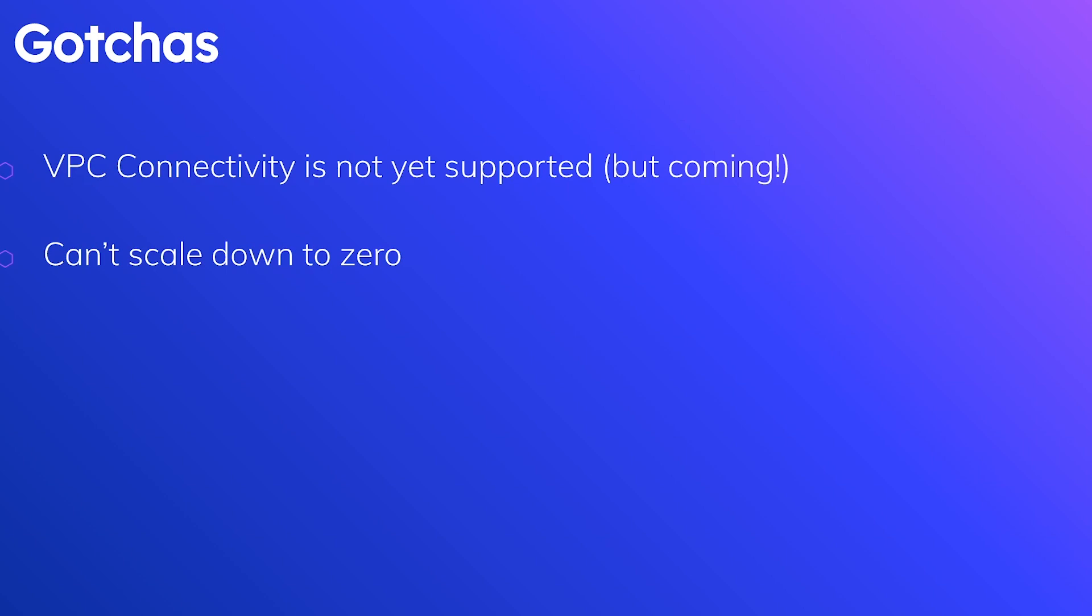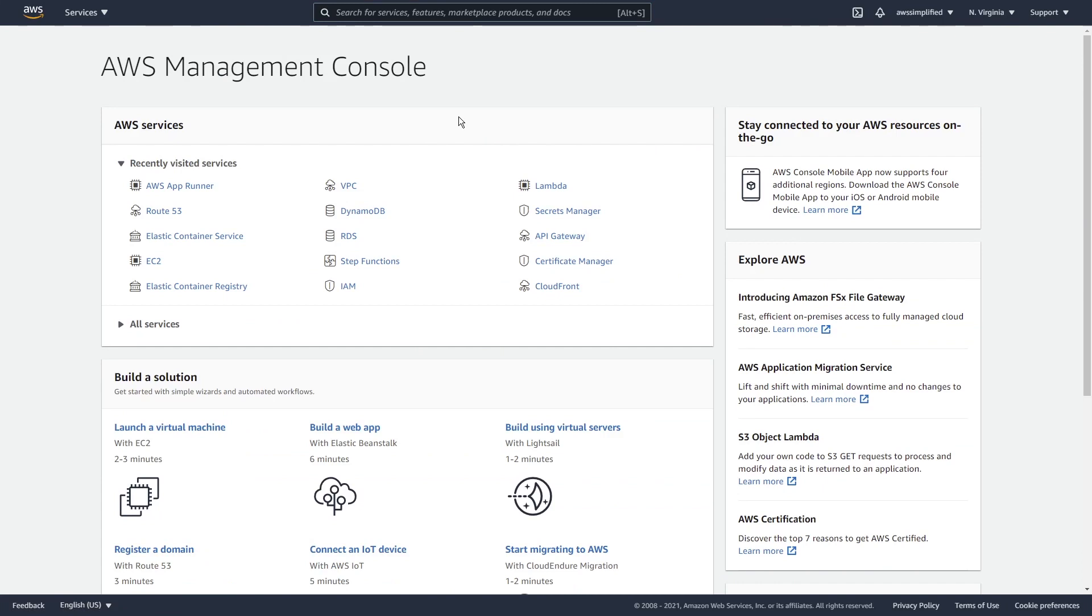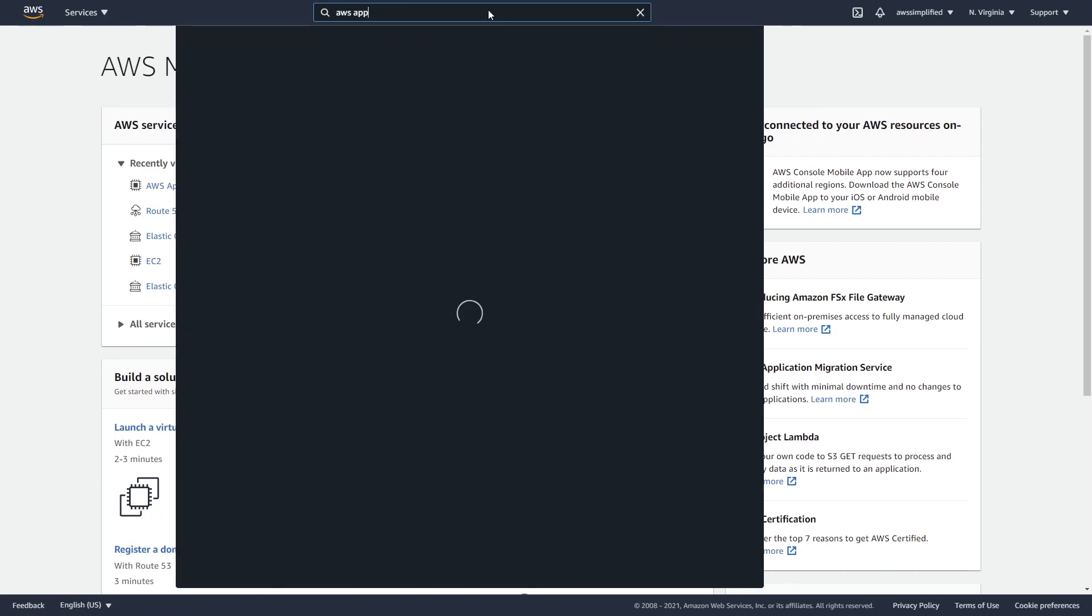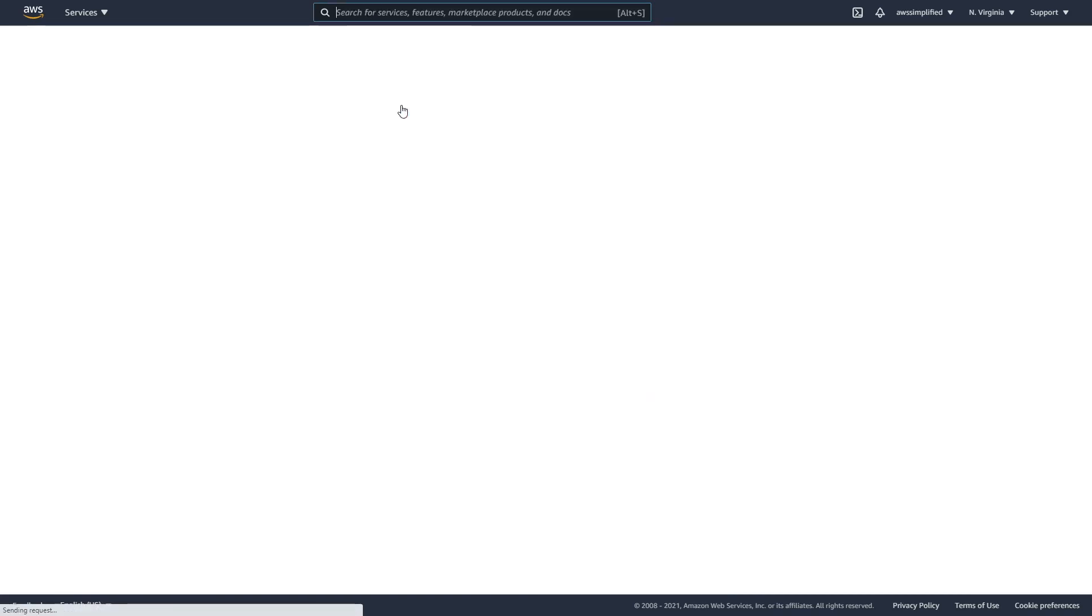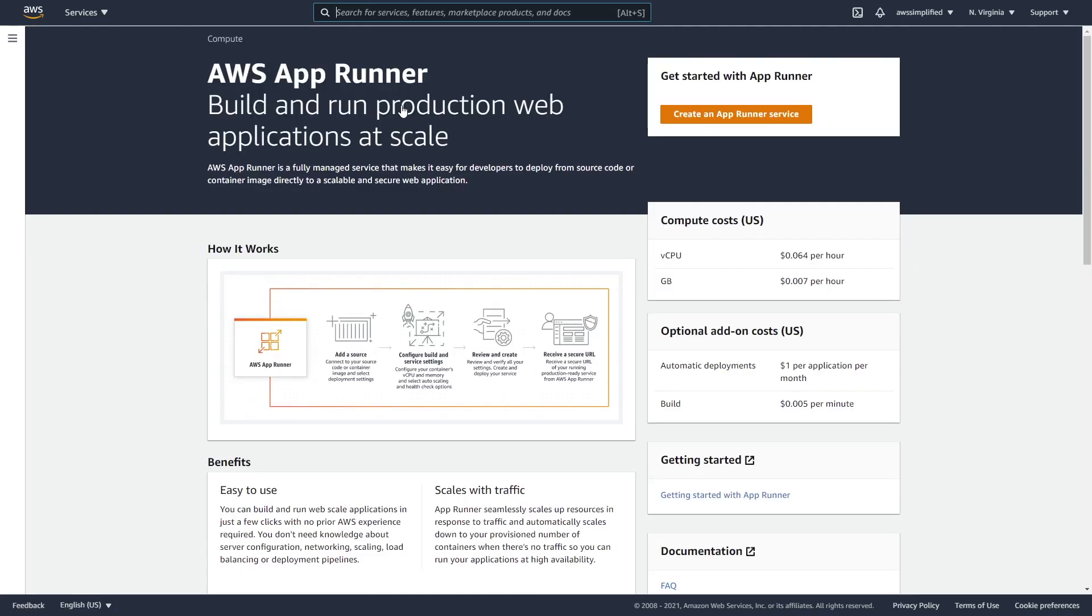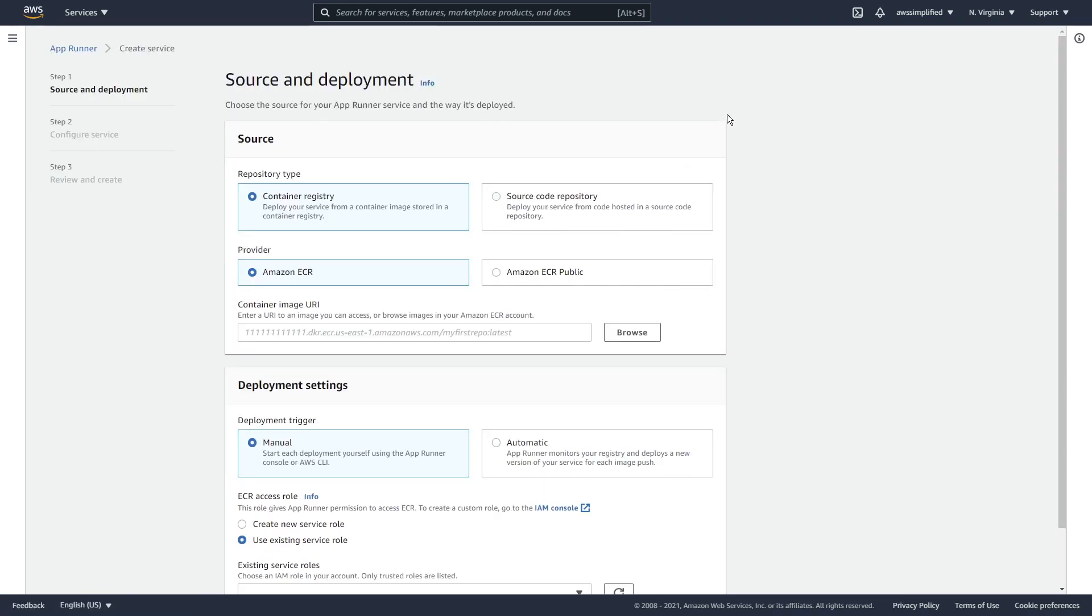So I think that's pretty much it for the overview of the service. I want to bring you into the console now to show you this thing in action and show you how it all works. So let's head over there now. Alright guys, so here we are in the console. So the first thing that I'm going to do is just go to the top bar and type in AWS AppRunner. And there we go, we have this brand new service here, going to click on that. Since we do not have an application that exists on this account, this is the kind of entry screen that we see here. I'm going to just go ahead and click on this orange button here, create an app runner service to get us started.